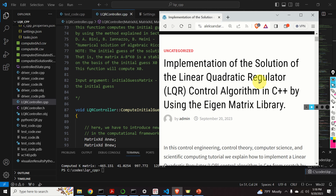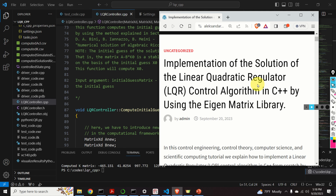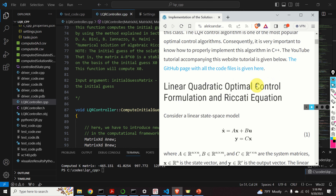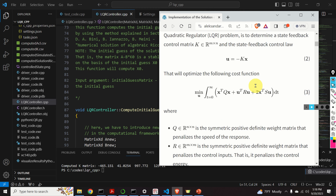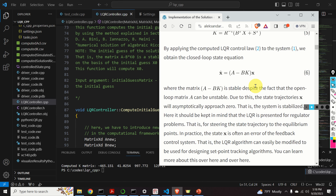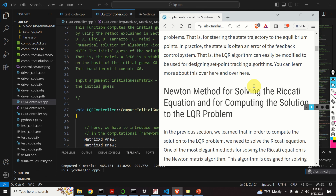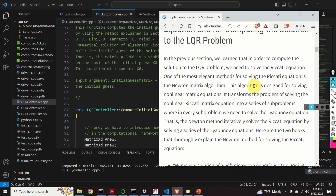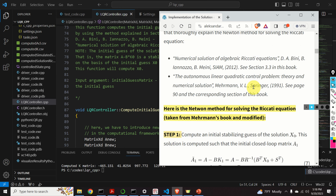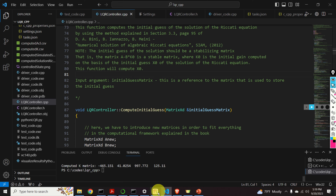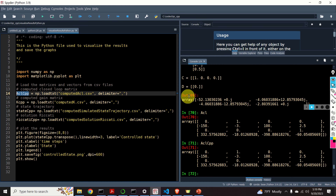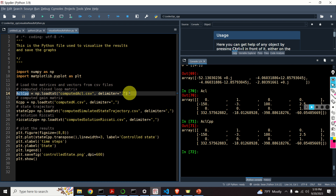Here is a brief outline of this video tutorial. First, we will briefly go over the basic formulation of the LQR optimal control problem. Then, we will explain a method for solving the LQR optimal control problem — namely, we will explain how to use the Newton method to solve the Riccati equation whose solution solves the LQR problem. Then, we will explain the importance of the LQR control problem and the importance of the Riccati equation for solving it. After that, we will explain how to implement the solution in C++. At the end of this tutorial, we will compare our implementation with the implementation computed by using the Python control systems library.